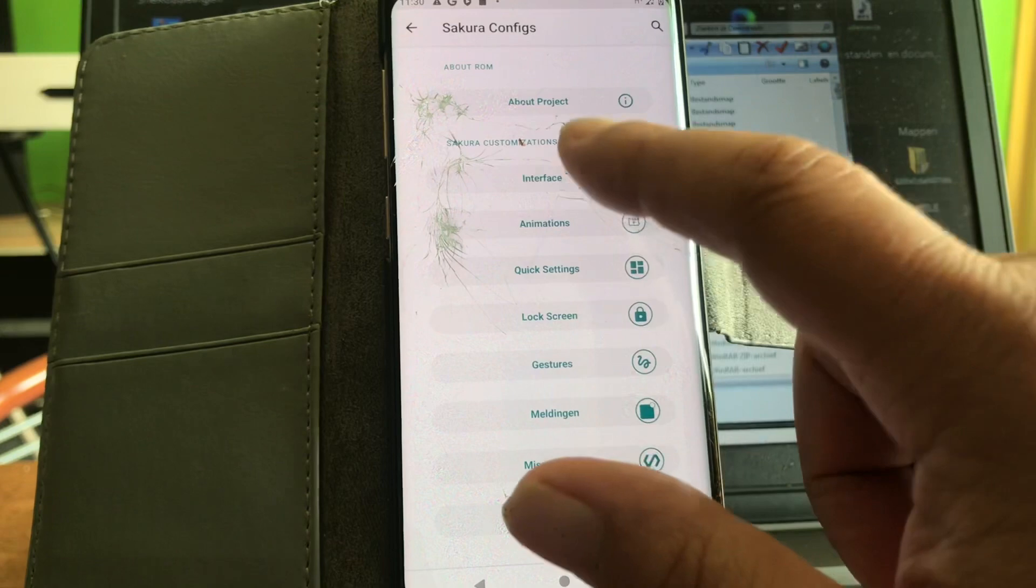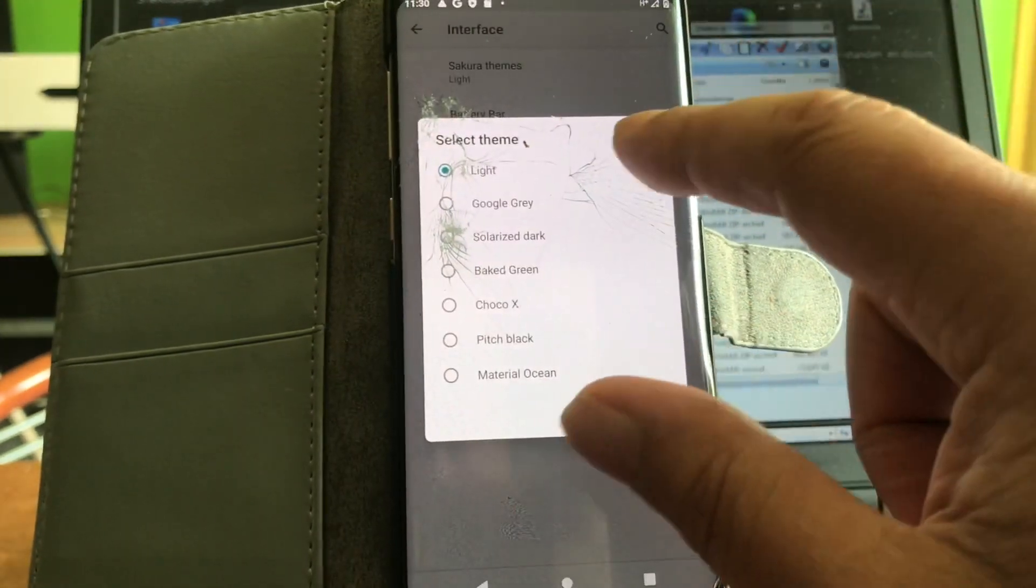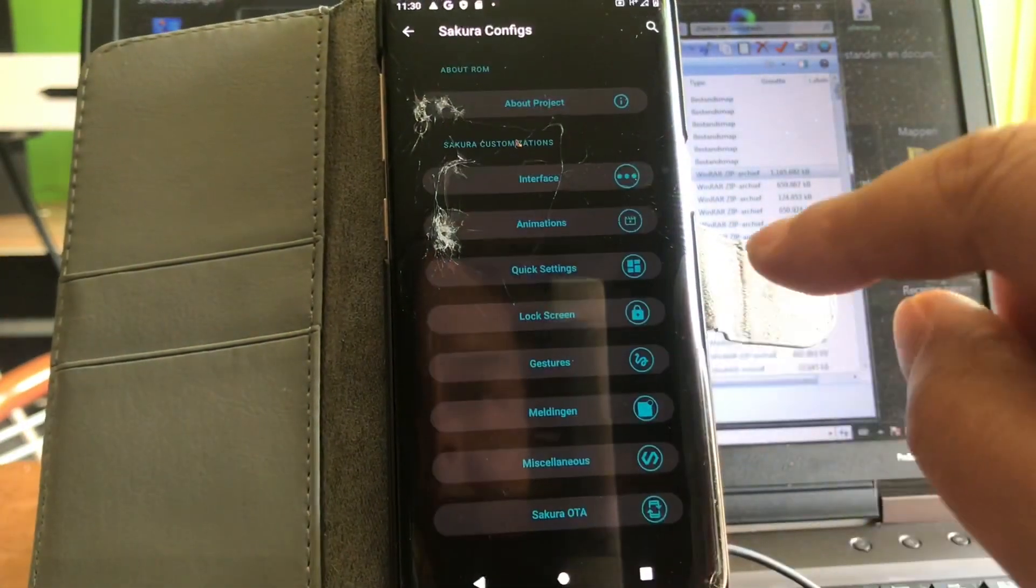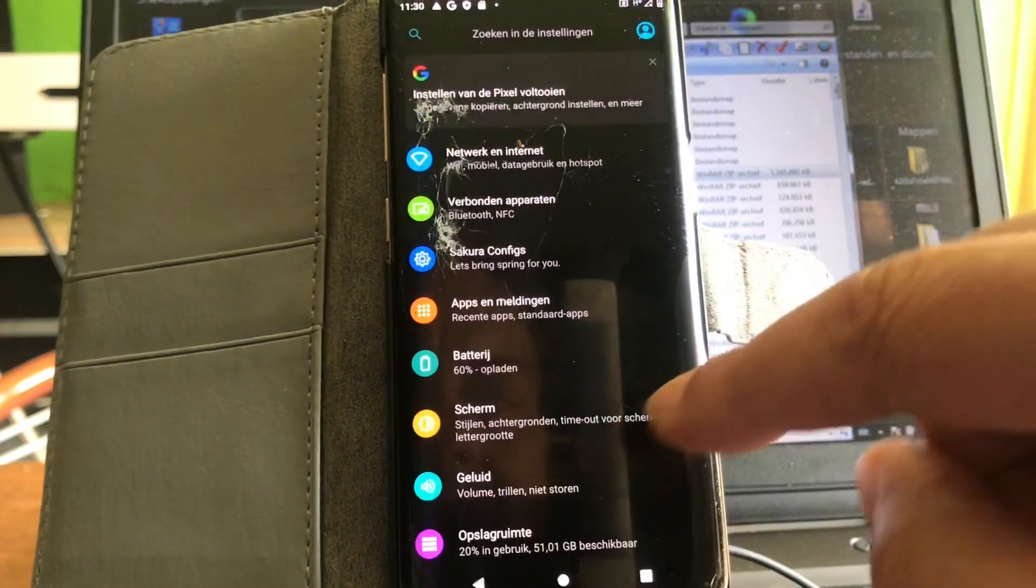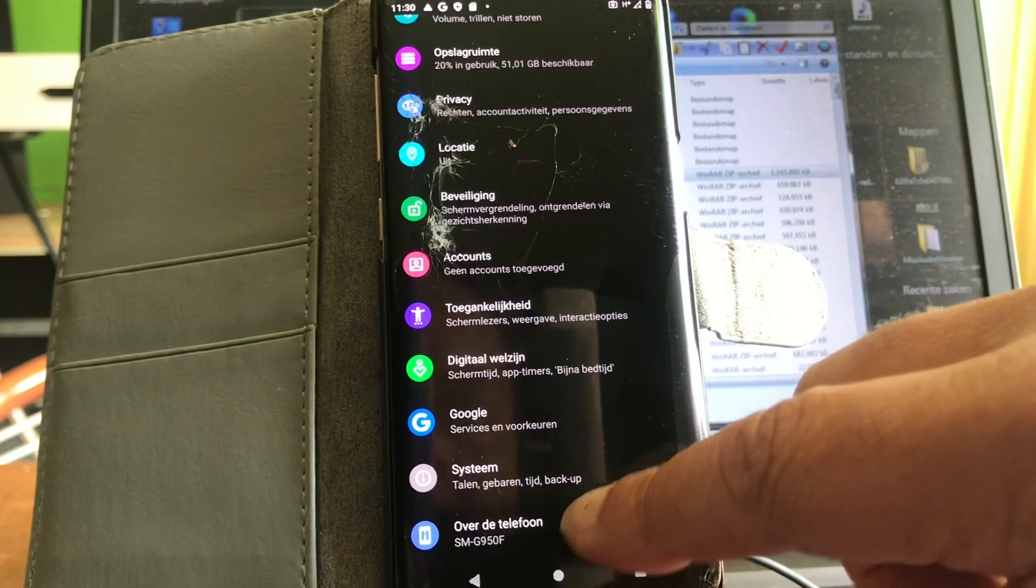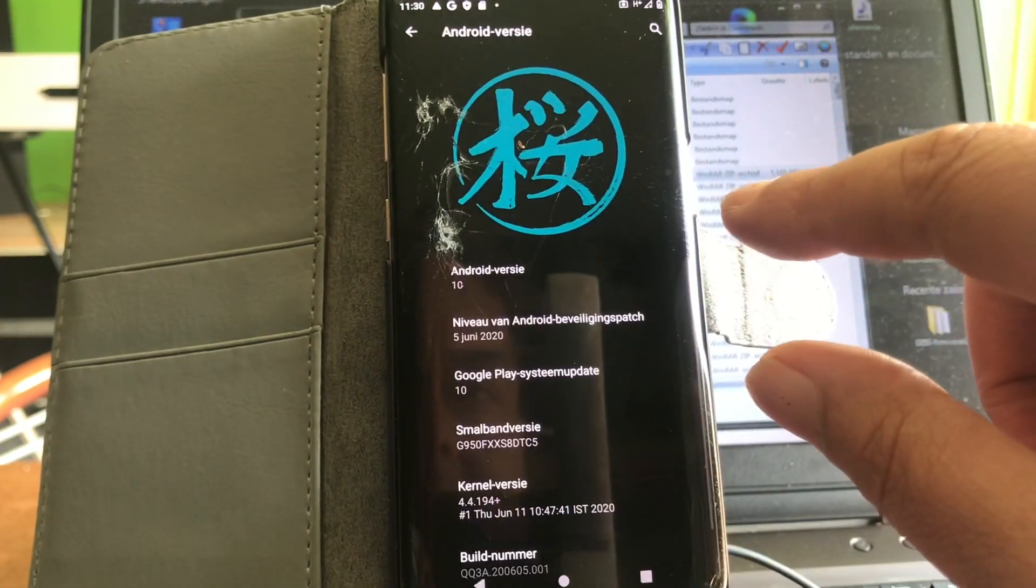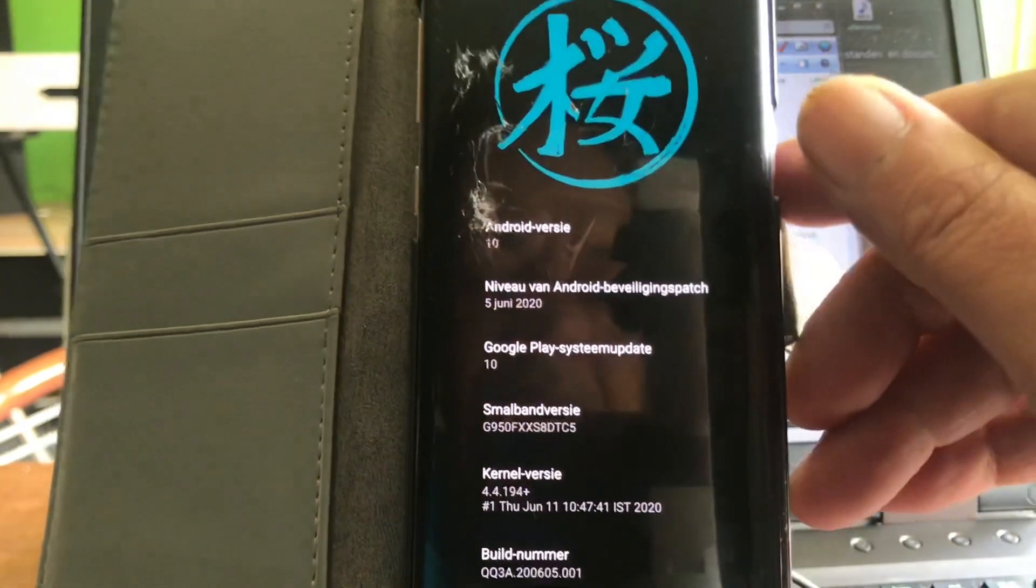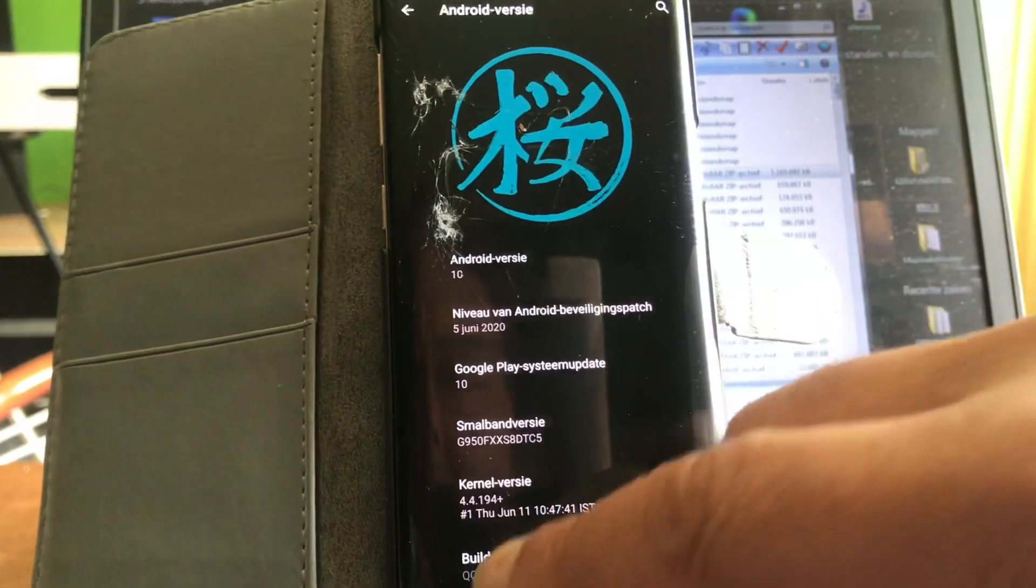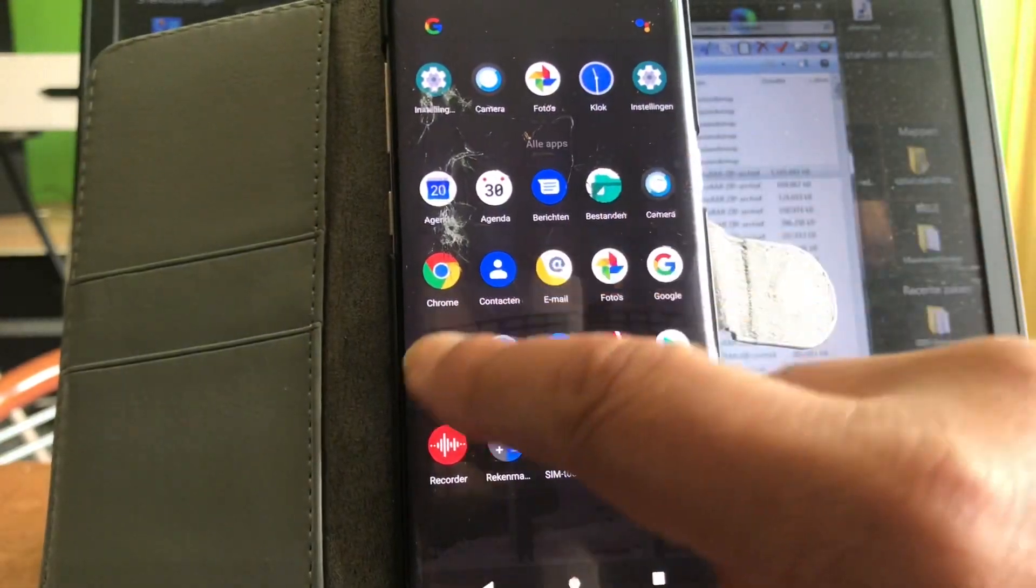Look at all these settings. Interface. Sakura themes, pitch black. Nice. About the phone. Android 10 version. Security patch June. Nice.